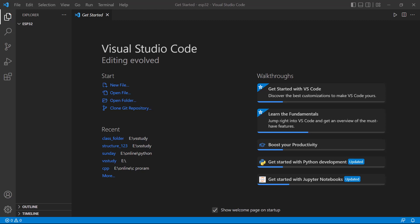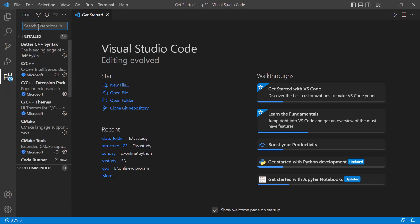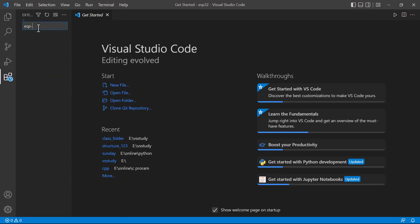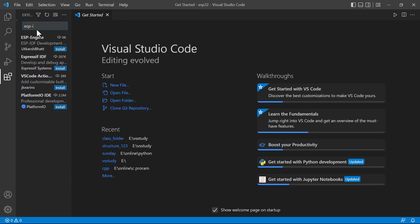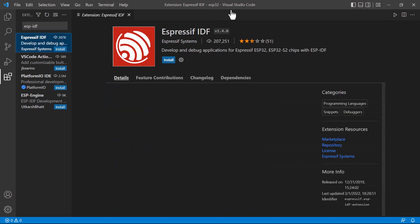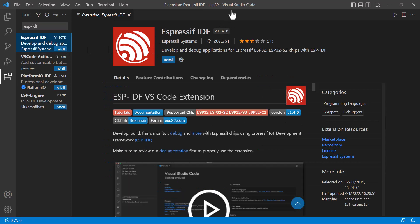Welcome to the ESP32 configuration in Visual Studio Code. As we all know, we need to install the extension first. Go to extensions and search for ESP-IDF, where you can get Espressif, that is the ESP company.